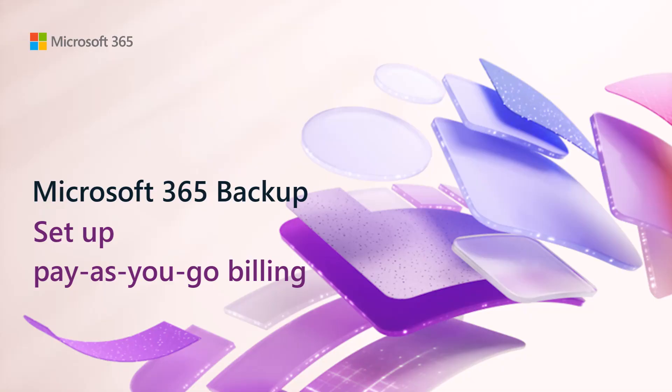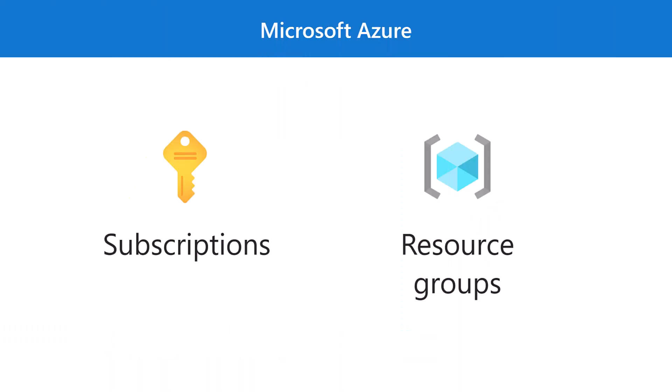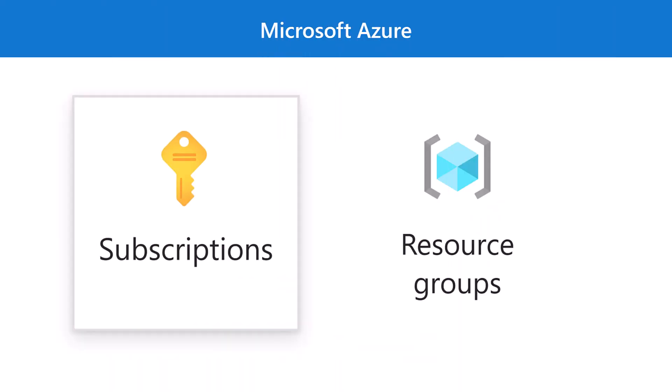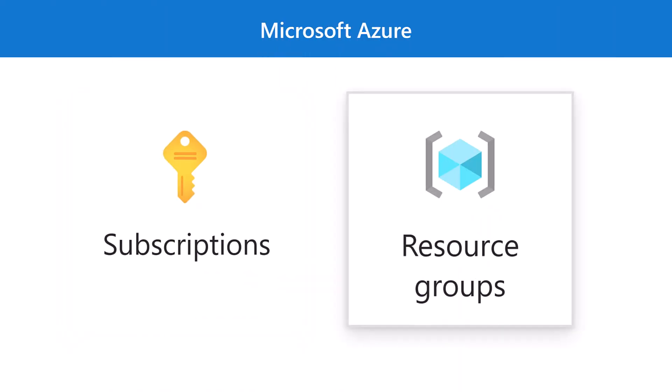Unlike traditional user-based licenses, Microsoft 365 Backup is a pay-as-you-go offering that charges based on consumption. To set up pay-as-you-go billing, you'll need to create an Azure subscription and a resource group.